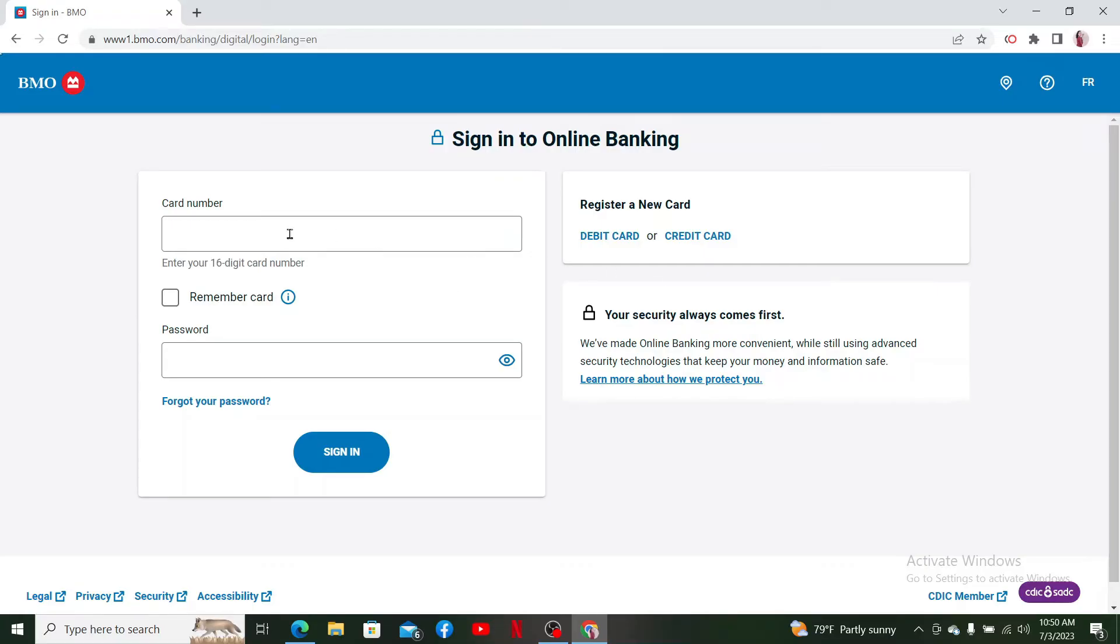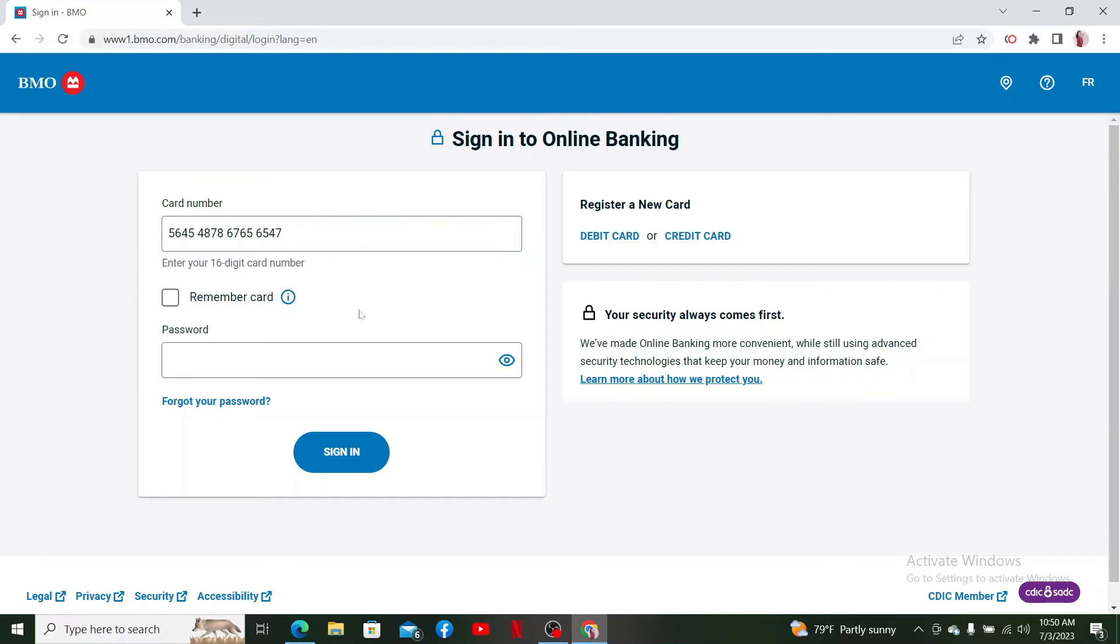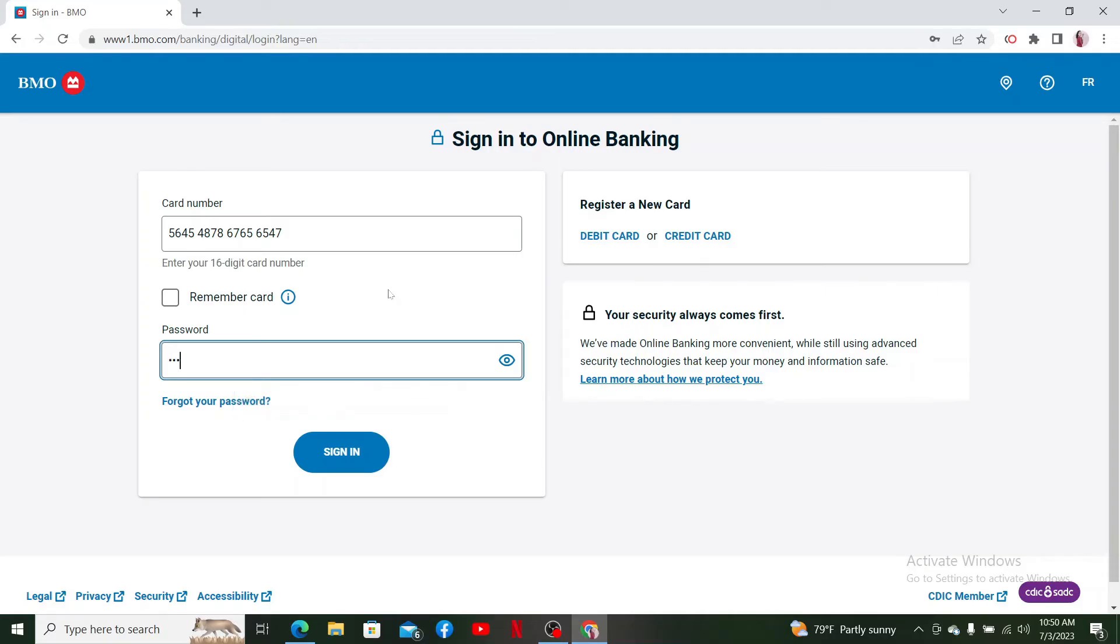If you already have an account, type in your card number in the first text box located on the left-hand side of the screen. Enter your 16-digit card number and then head over to the password field and type in your password for your BMO online banking account.